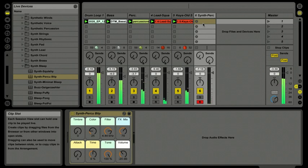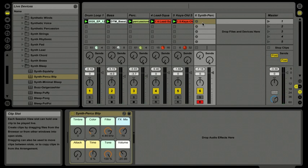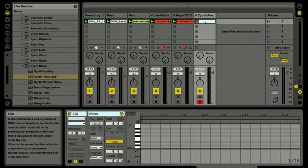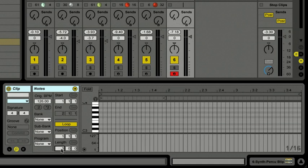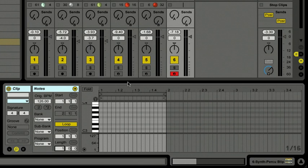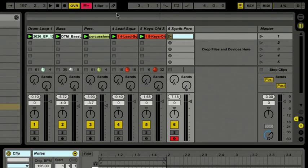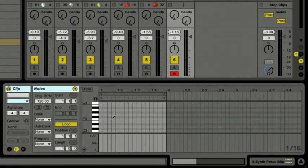Instead of playing it in with my keyboard, I'd actually like to step those notes in — entering them note by note in the MIDI note editor. I'll double-click on the blank MIDI clip slot, which brings up the MIDI note editor below and creates a template. The length is set to a bar, which I'll keep, and I'm going to turn on my pencil tool at the very top. This will allow me to enter note values along the timeline in the MIDI note editor.